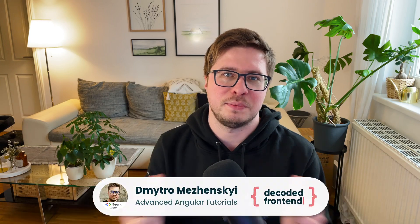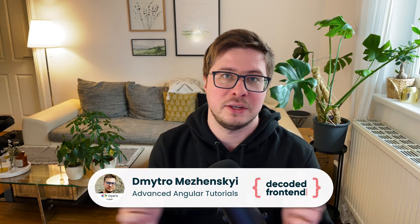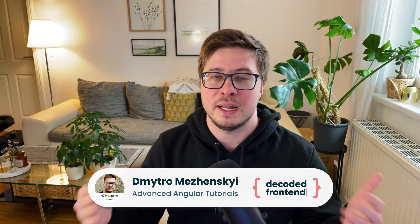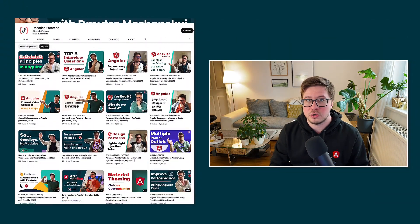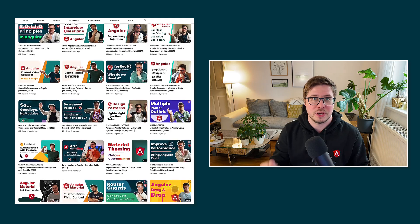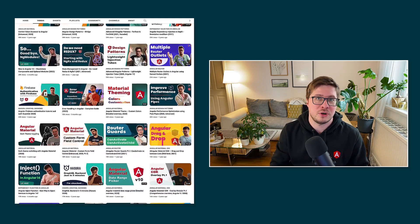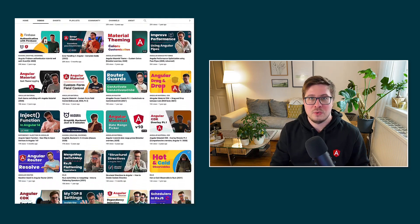If it is your first time on my channel, my name is Dmitry Marzhensky and here you can find a lot of advanced Angular tutorials that you can check out later. But now we are getting started right after this short intro.